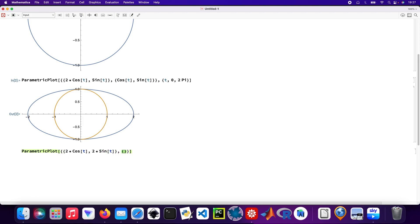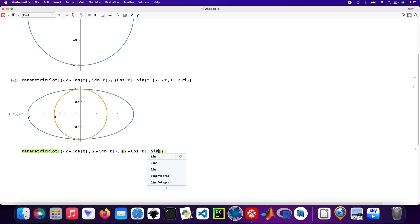And the next argument, that'll be two times cos t and sin t. So two times cos t and sin t. And then the next argument will be cos t and two sin t.